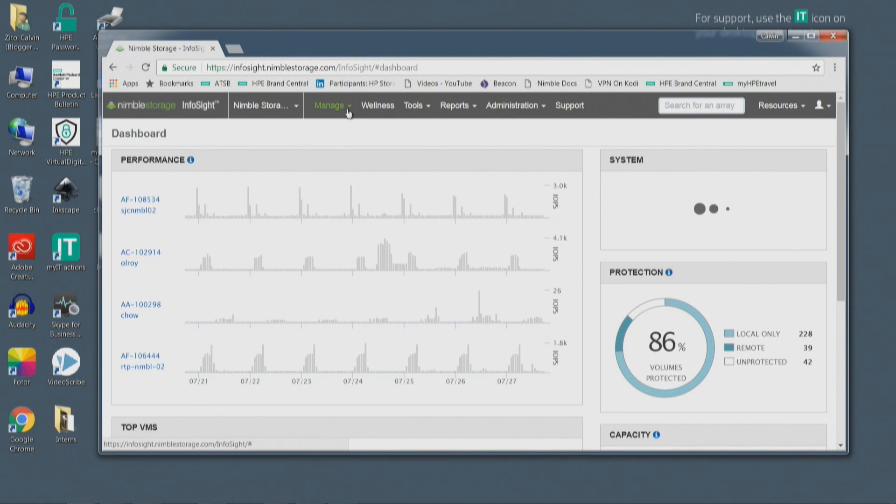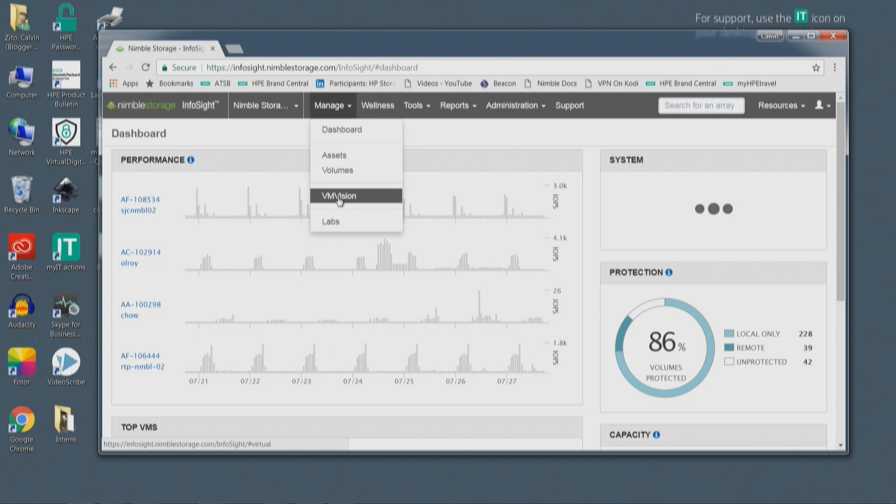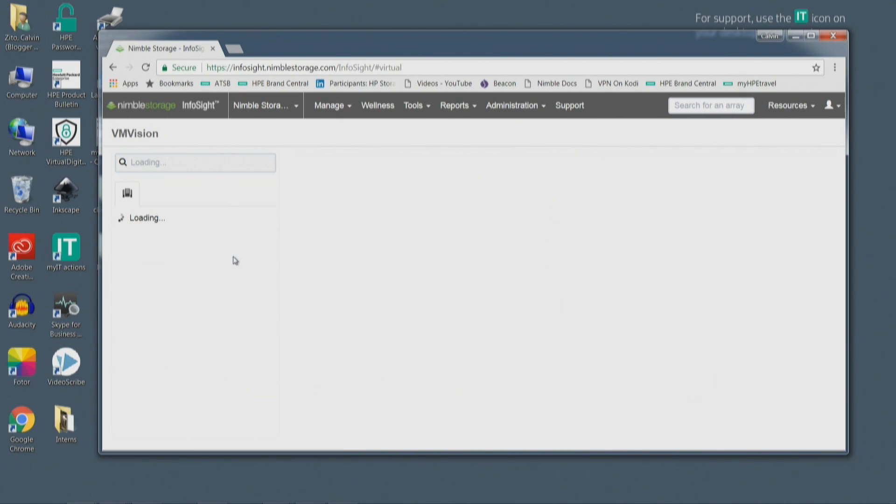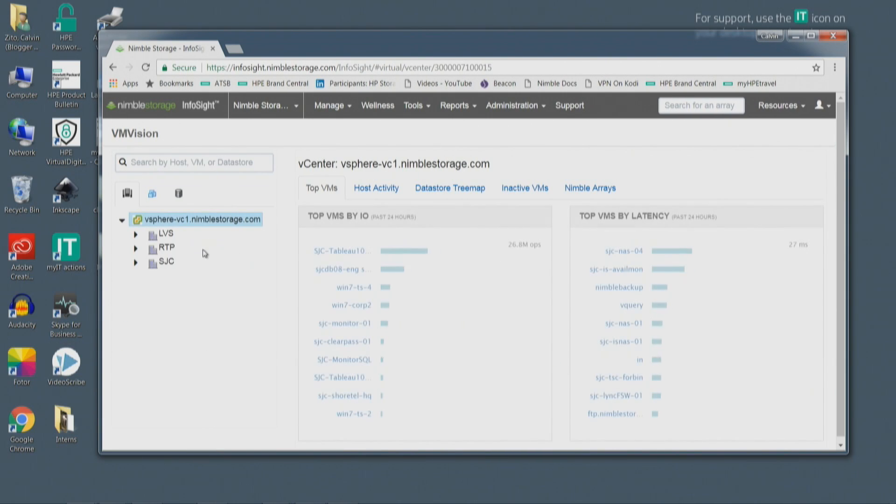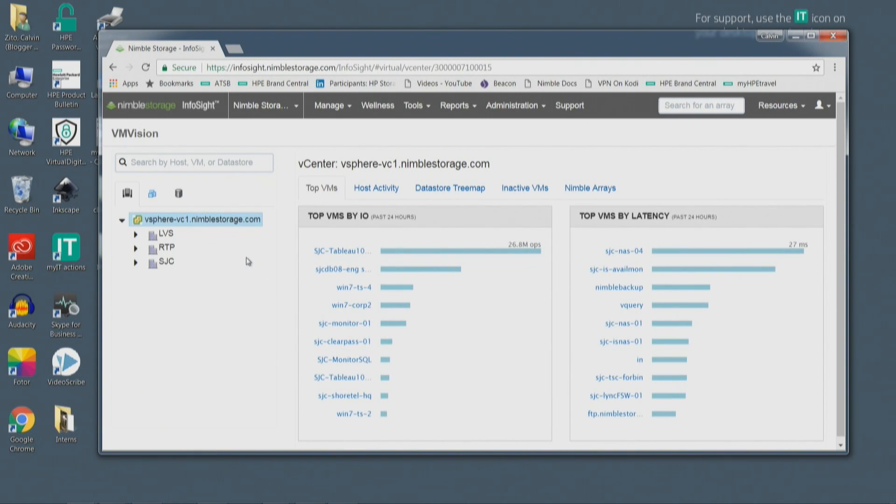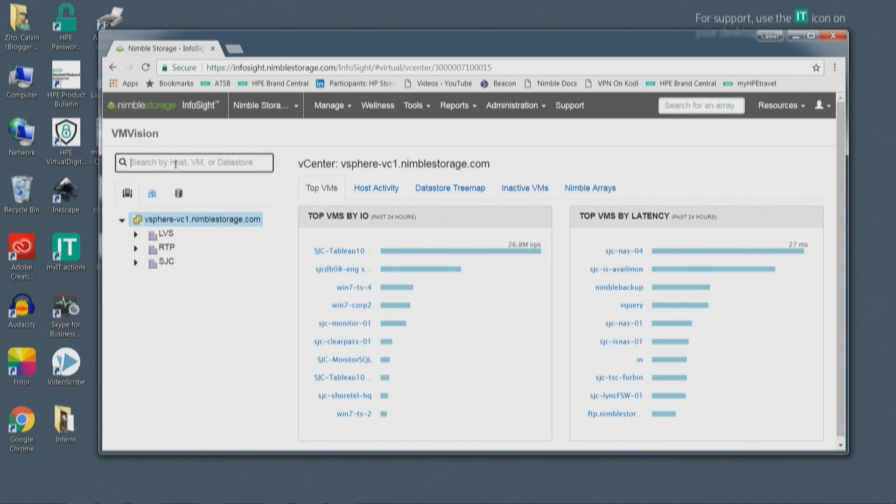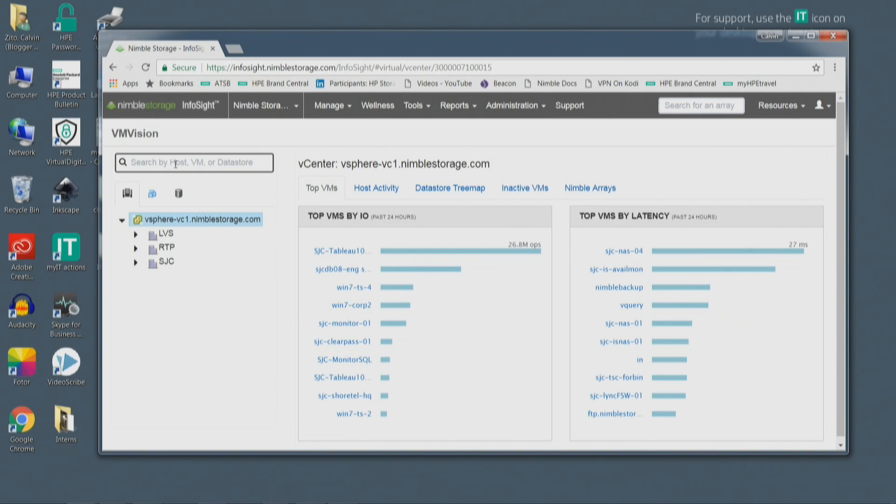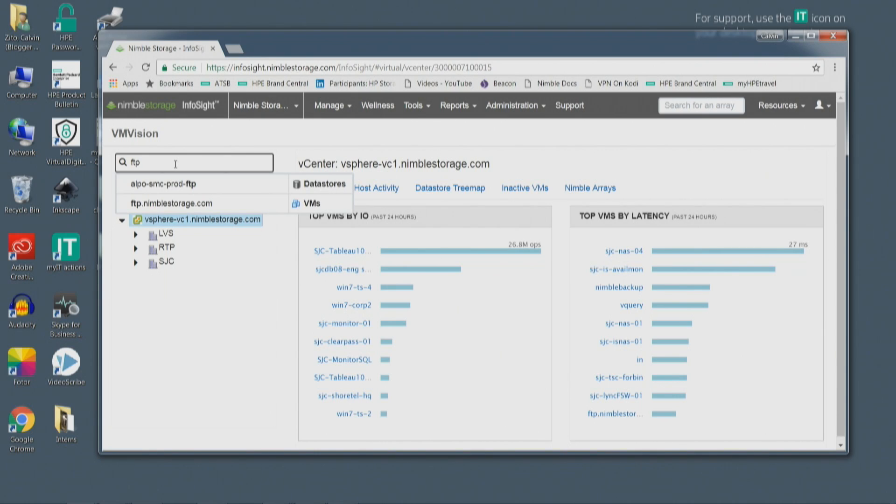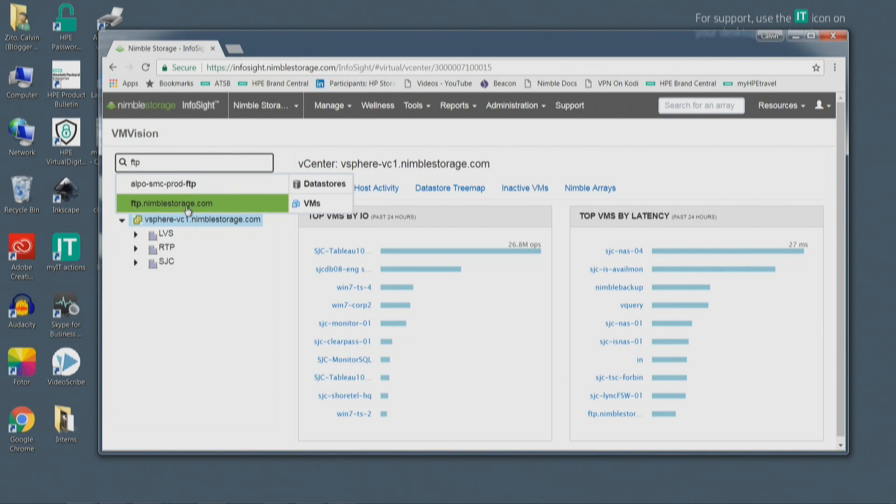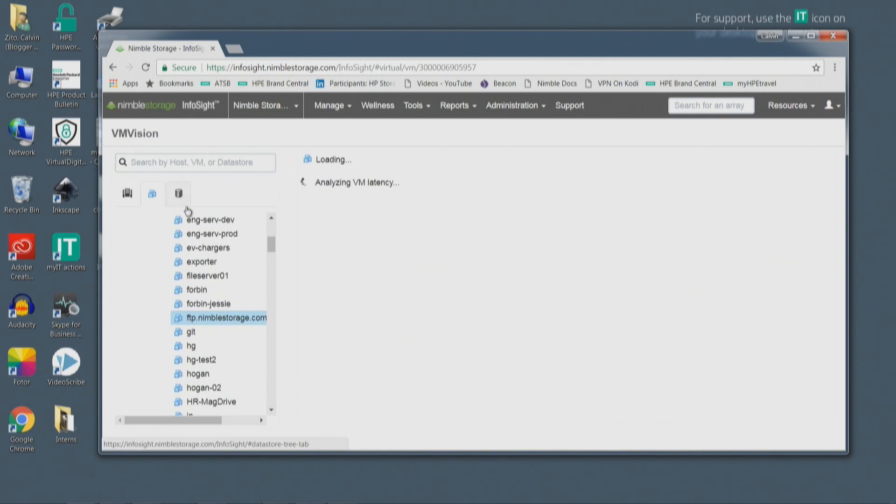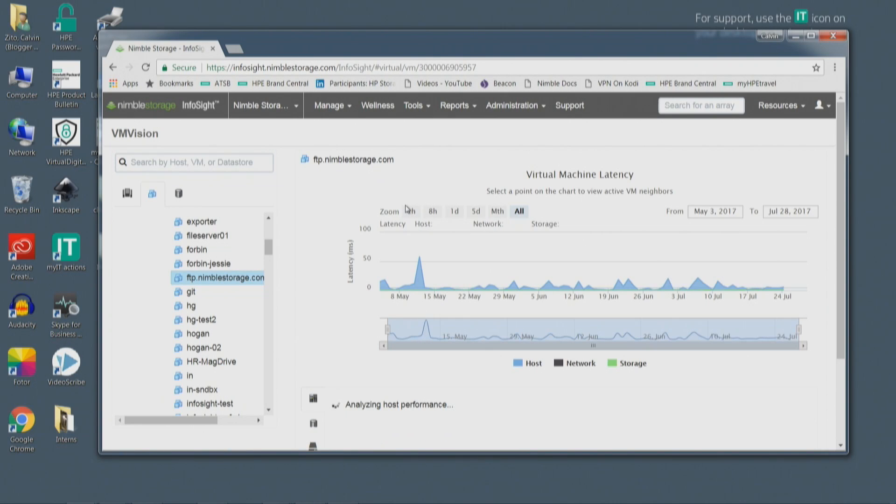So this is the InfoSight portal where the customer logs in. And in there, I go to VM Vision. And under VM Vision, let's imagine a scenario. Say the application that the person owns is FTP, and he says my FTP server is down. I know FTP performance isn't that critical, but it just does illustrate the point. So what the admin will do is they'll come in here and they'll type FTP, and it shows you a virtual machine. I pull up this virtual machine, and I quickly look at what the latency is.